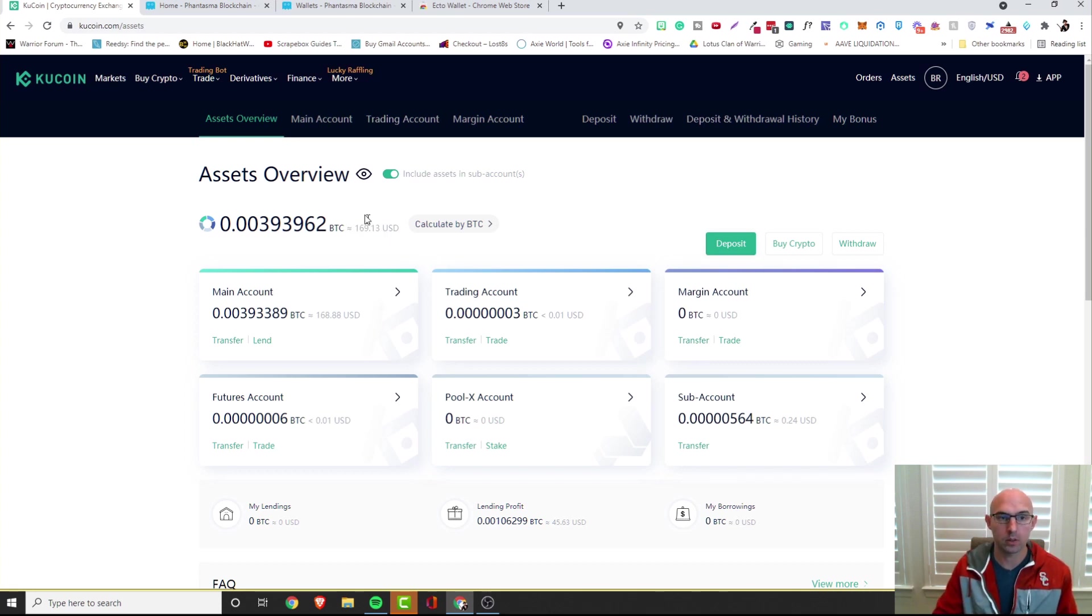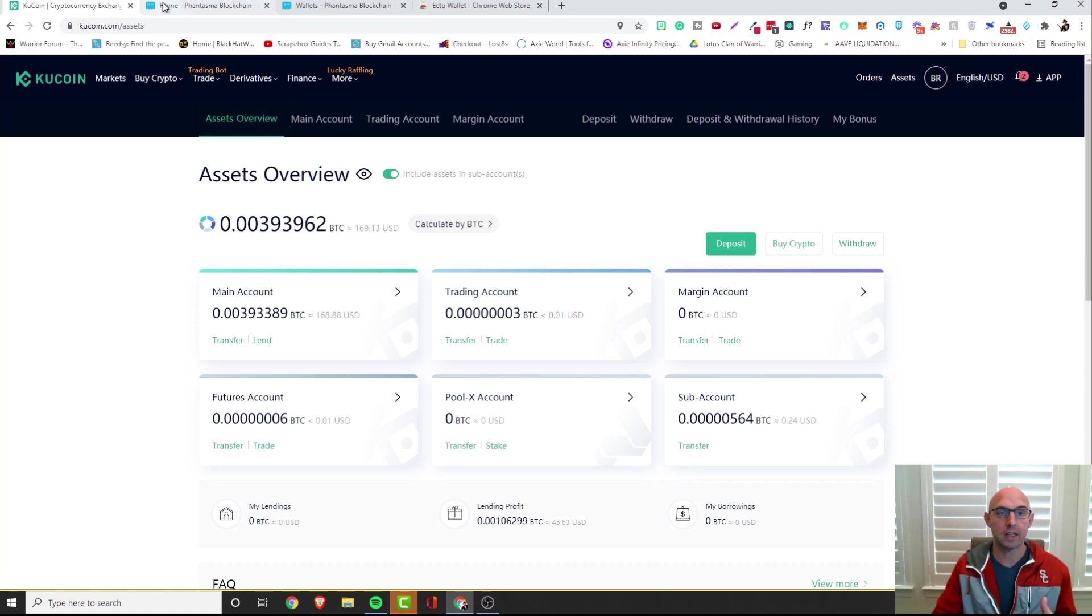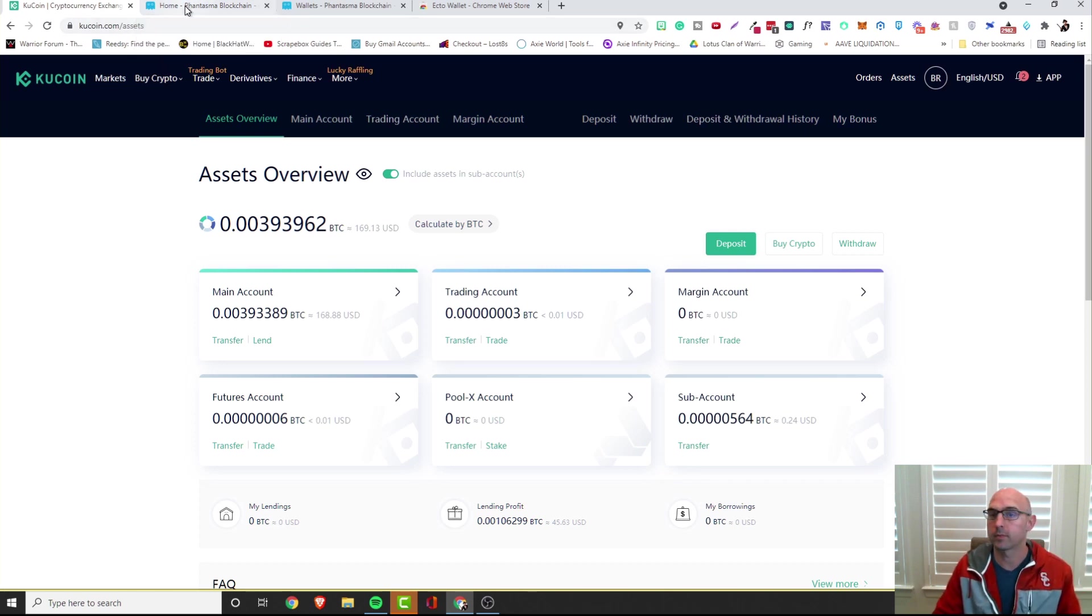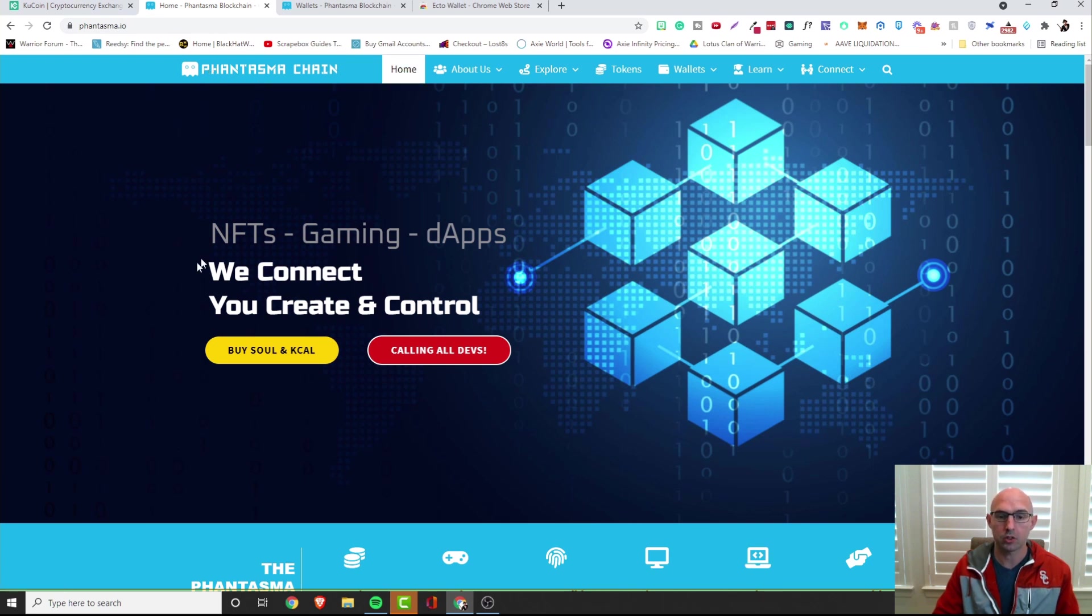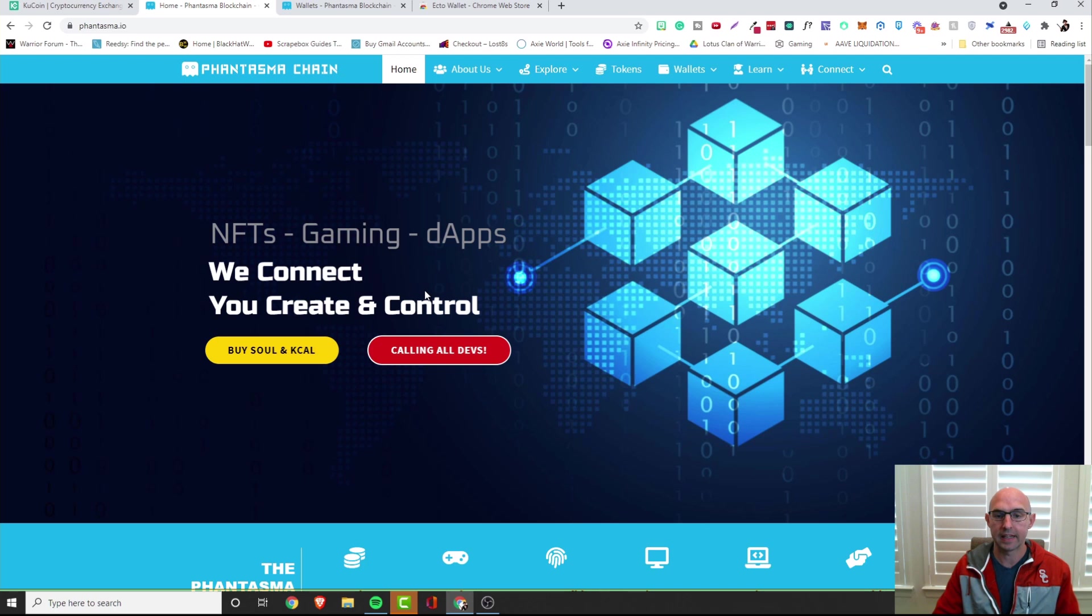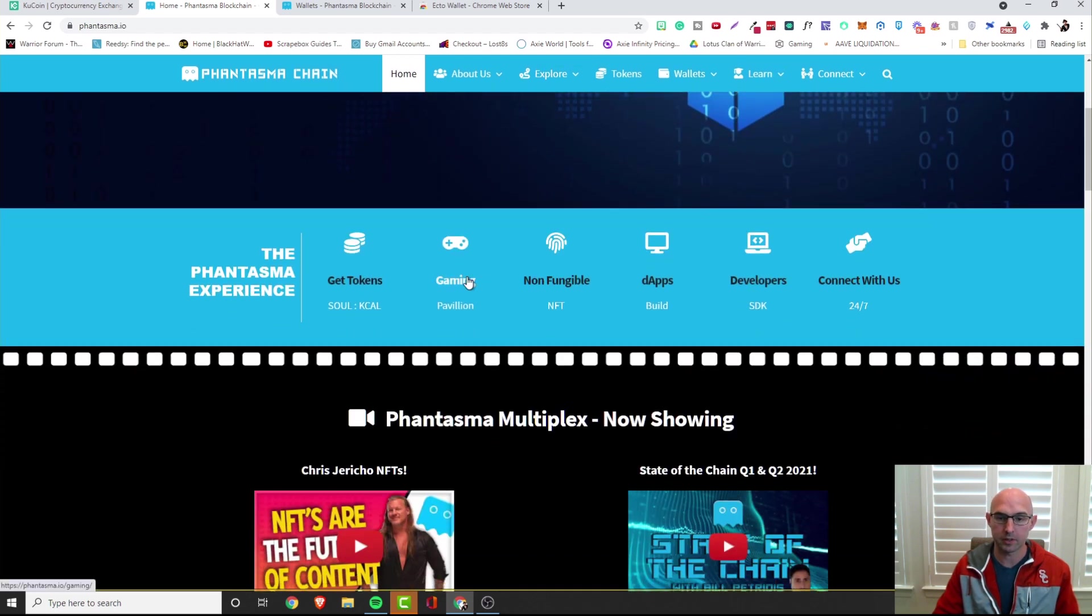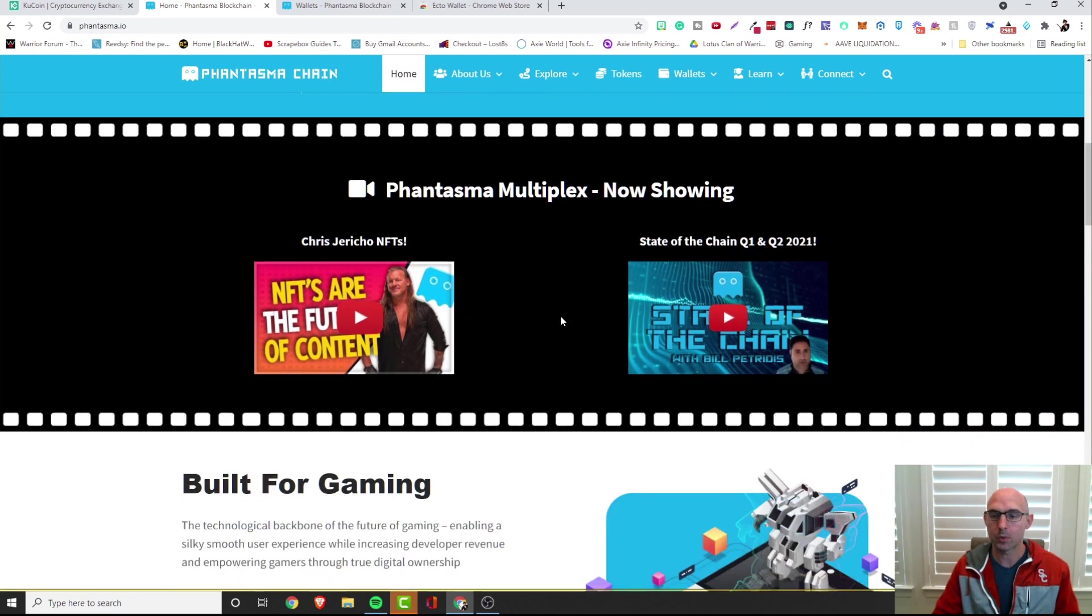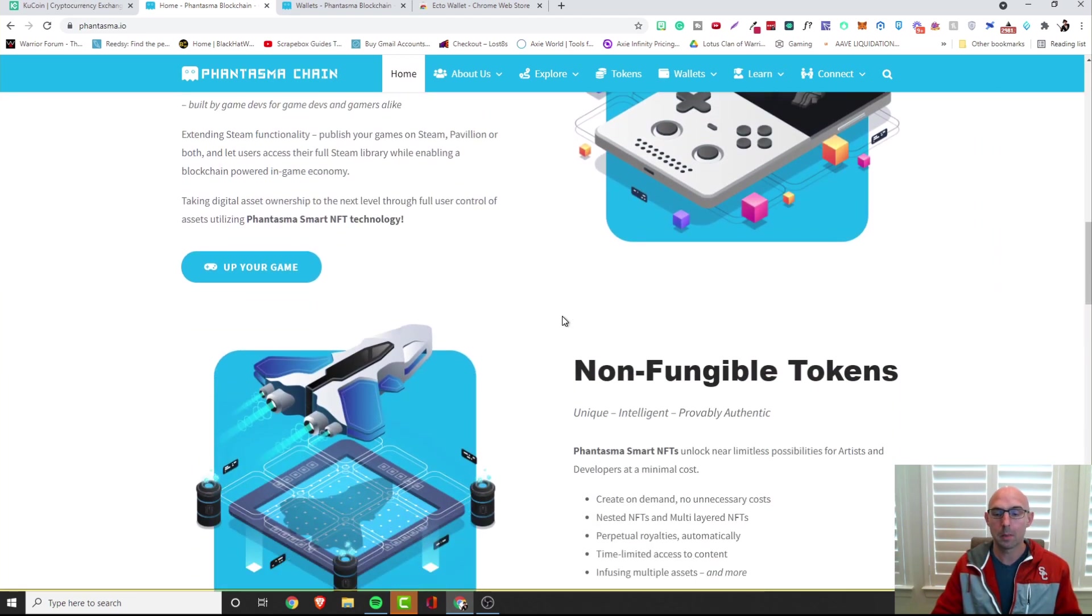Okay so we're back to our KuCoin account and as you can see here we have $169. We need to get this on the Phantasma blockchain, probably just butchered that name, I don't care you guys can tell me in the comments. This is where we're going, we're going to this blockchain where we just bought SOUL. This is a blockchain made for gamers and they're going to have gaming NFTs, dApps, all sorts of different things.